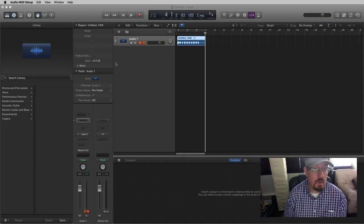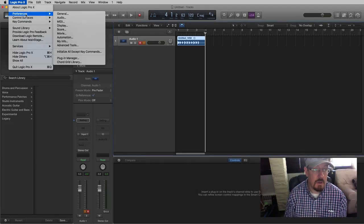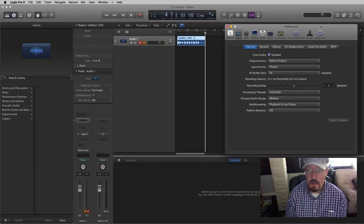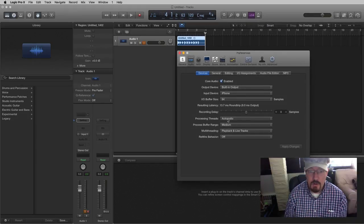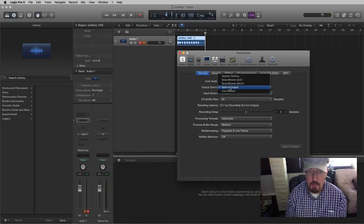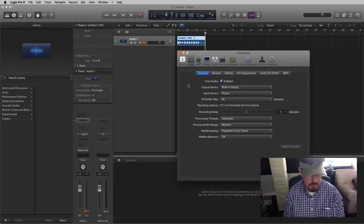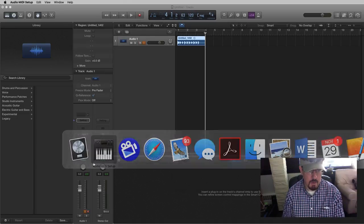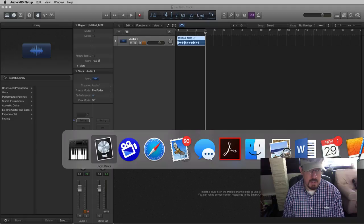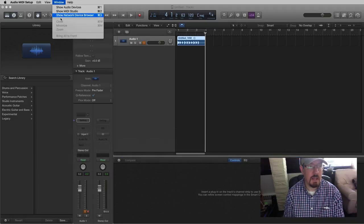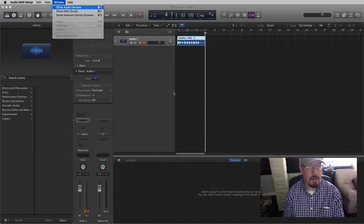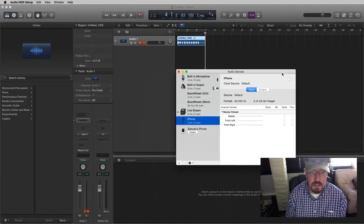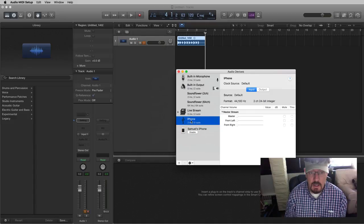And it shows up in our preferences. You can see here, the input is the phone, and the output is the built-in output. That makes me remember in here, inside the Audio MIDI Setup. Because it shows up in this list,